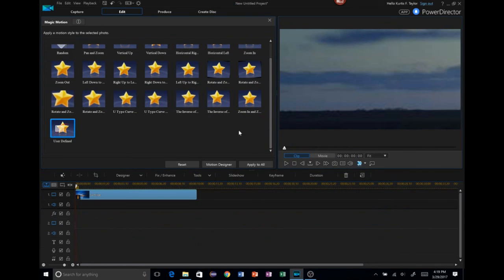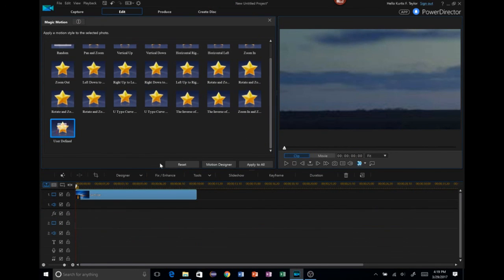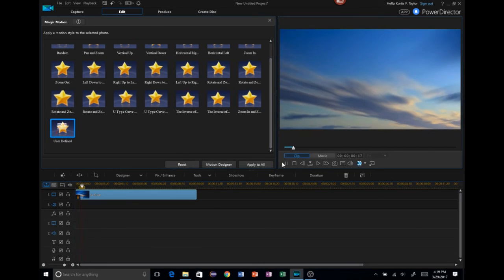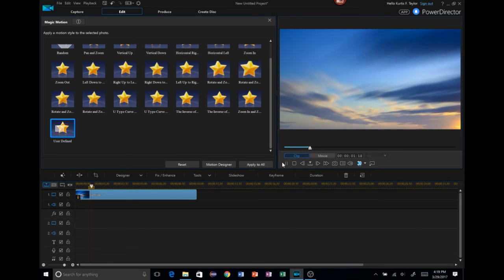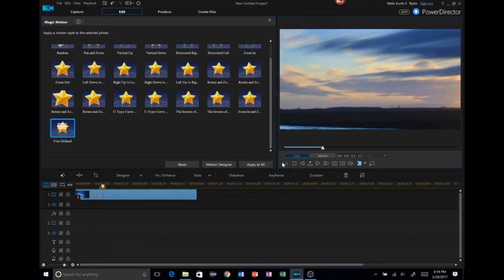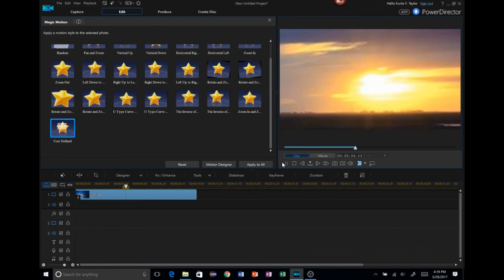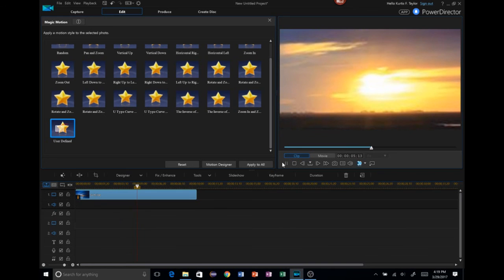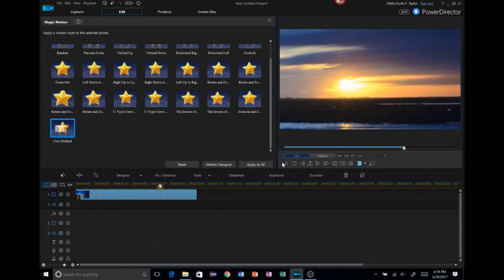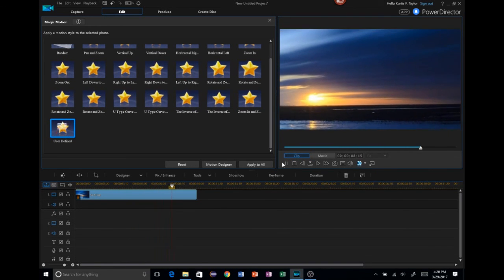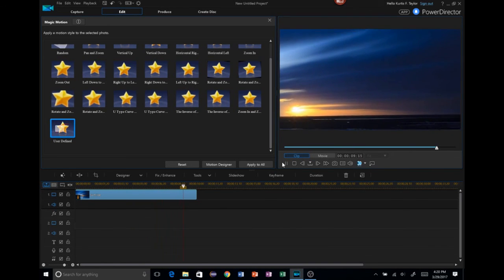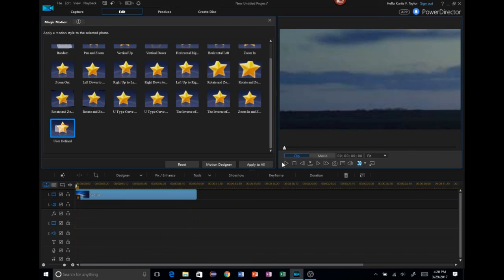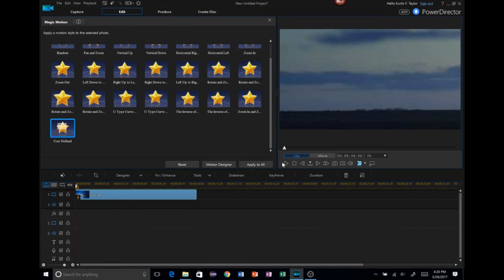We'll do one last preview here. Zooms back in, goes over to the sun. It's going to pause there for a little bit. And zooms back out. All right. That is it.